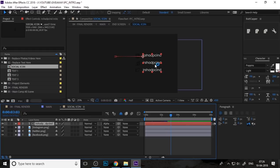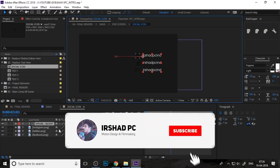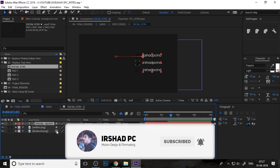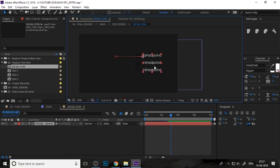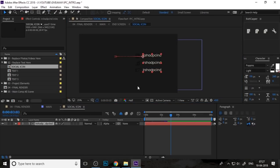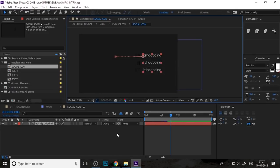Go to replace social icon, double-click on the social icon composition, and you can see the text here. I'll just hide the logo here, double-click on this text, and replace your text.